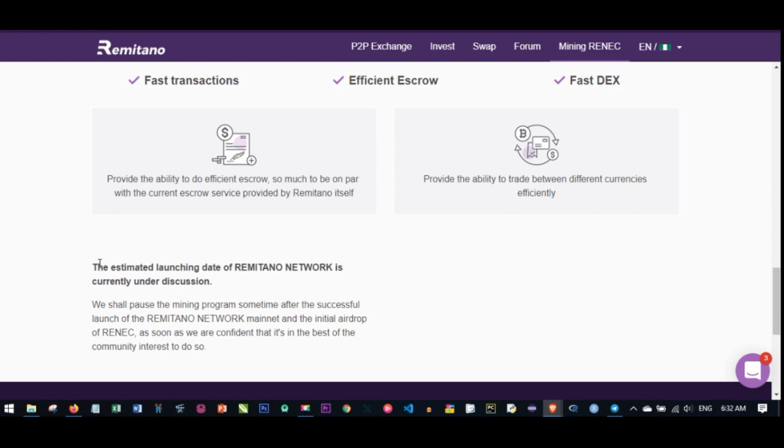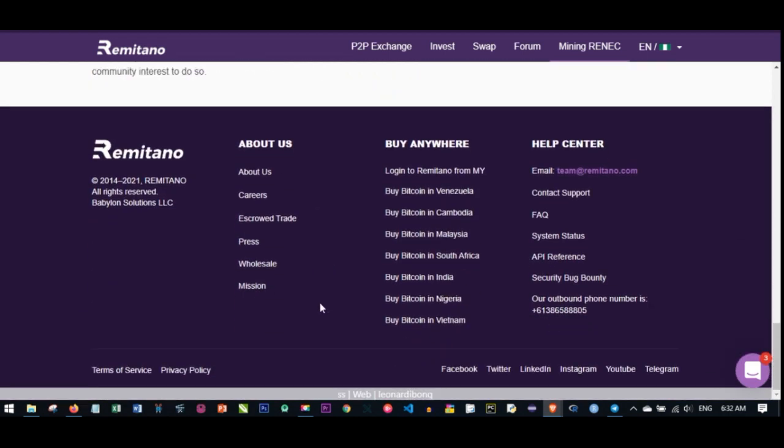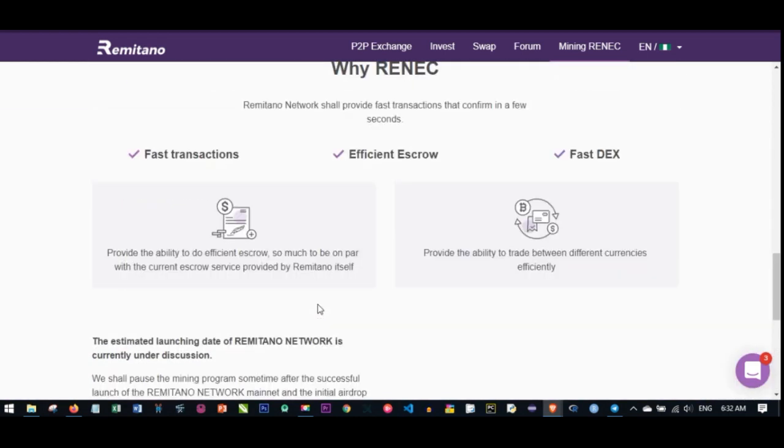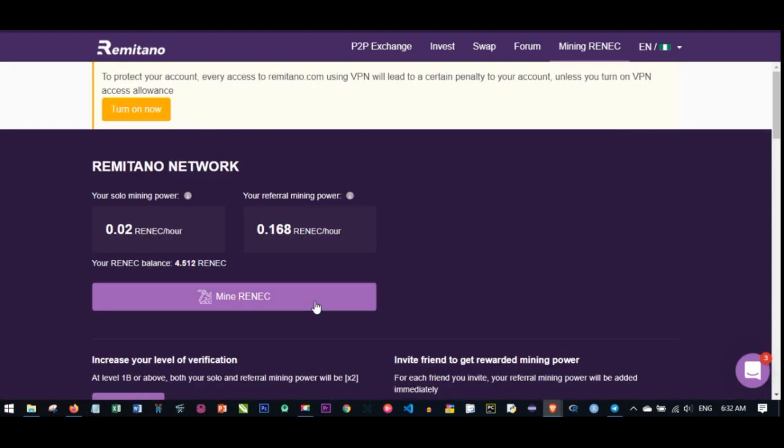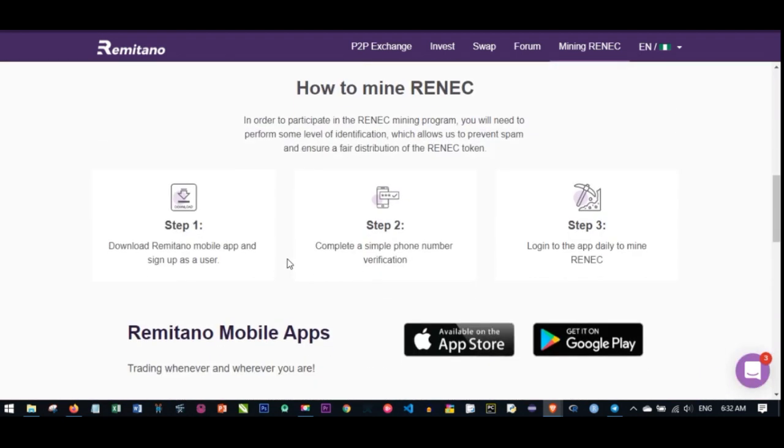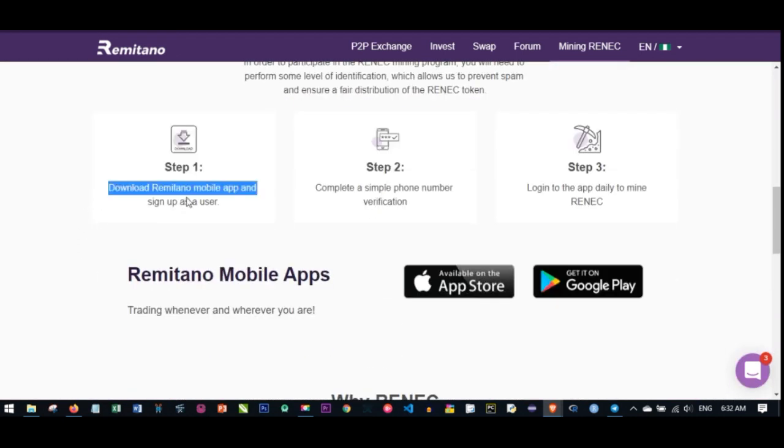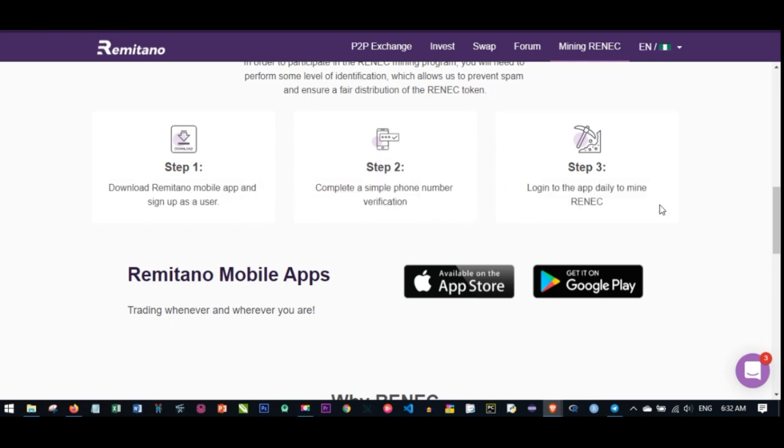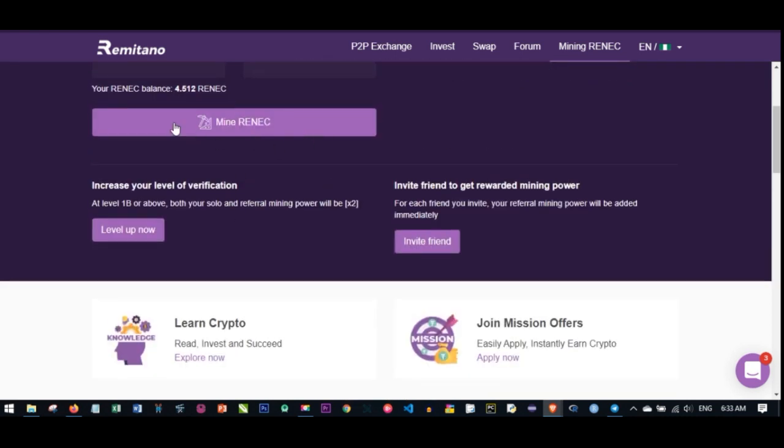When they stop this, you'll need to pay for it, but right now it's free. If you want to start earning the Remitano network coin, there will be a link in the video description. Once you sign up, download the app, verify your phone, and log in. You'll see this in the menu - just click Mine RENEC. Every 24 hours, log into your Remitano, click Mine RENEC, and you keep acquiring this coin for yourself.